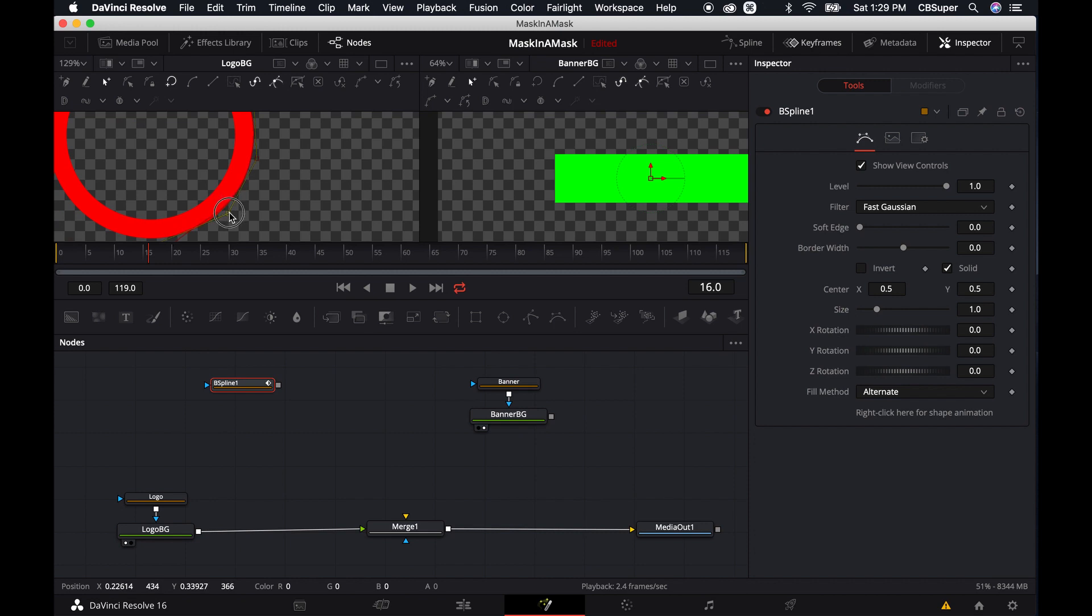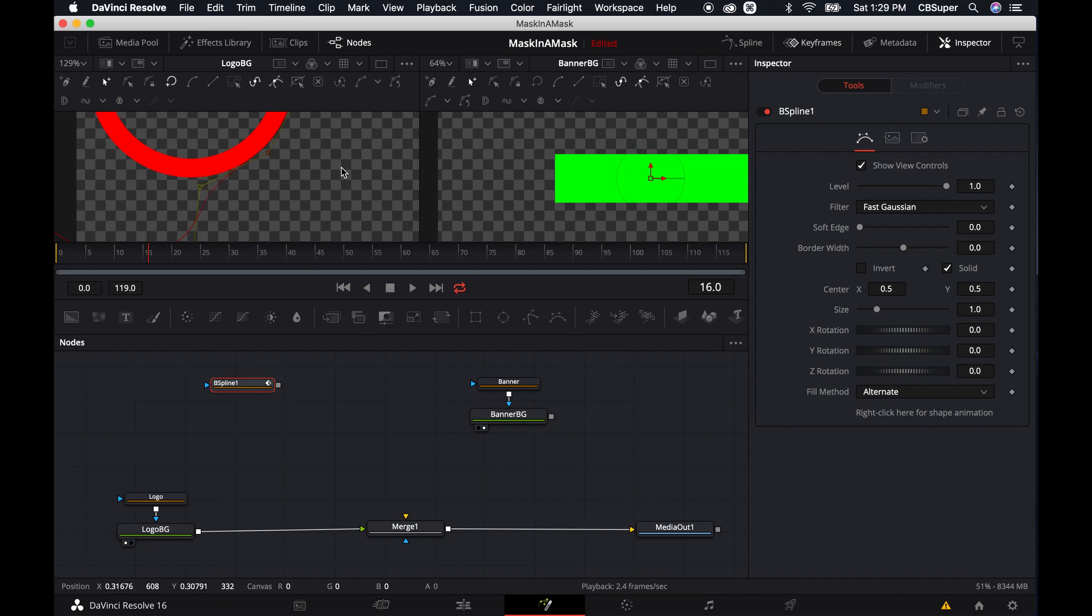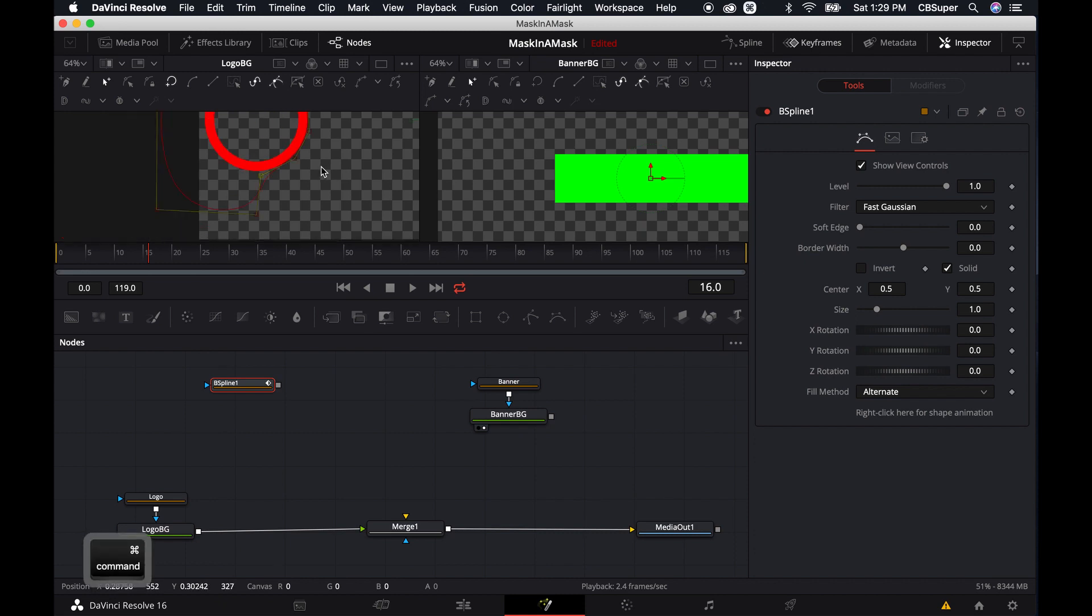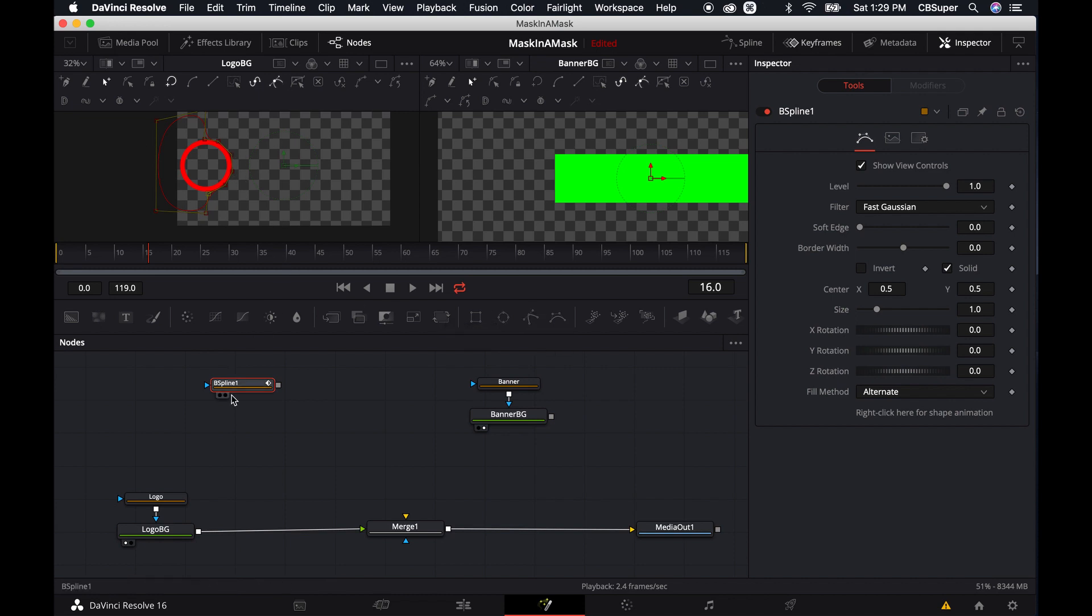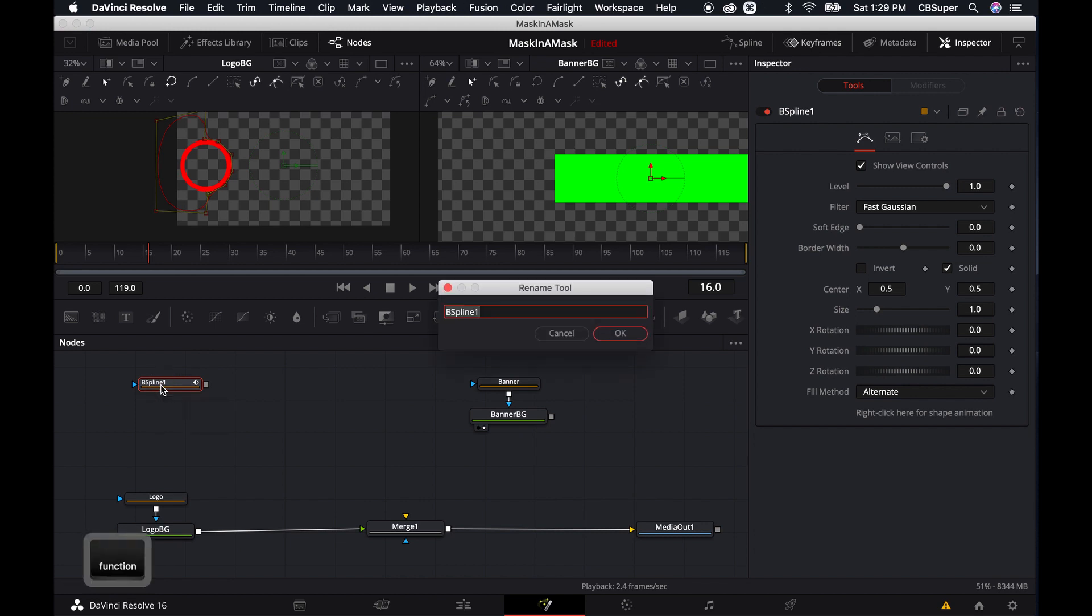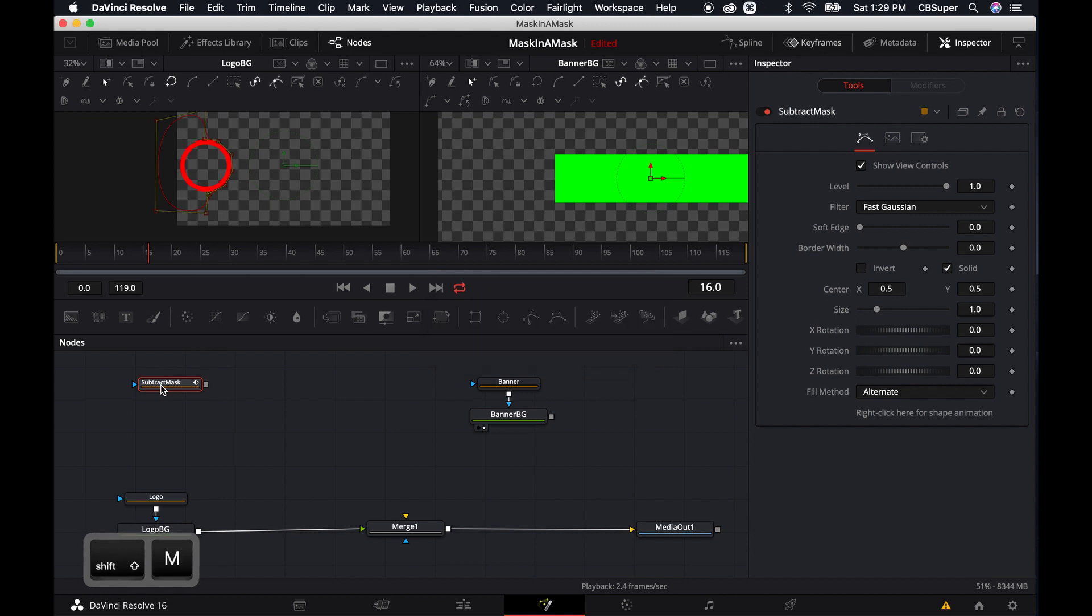And if you need more points, just make more points. And then obviously if this was a more jagged, we could obviously use the polygon tool to do the same effect. Alright, so inside we can call this, so the B-spline node, we can actually rename that. Maybe we'll call that our subtract mask. And then we're going to want to invert it.